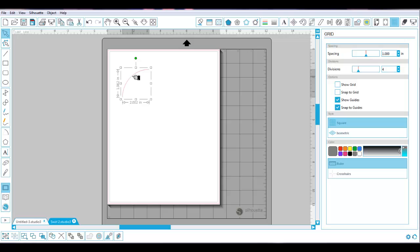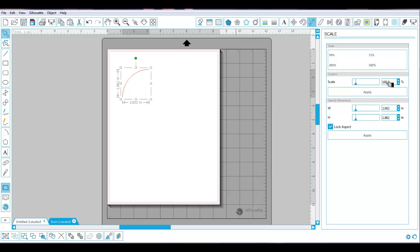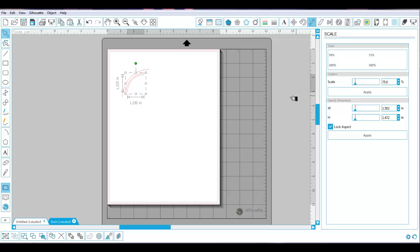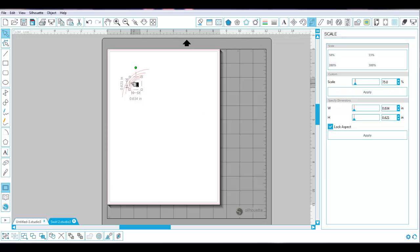I have this selected and I'm going to Ctrl+click to duplicate it, then go to my scale window and type in 75% and hit Enter to apply it. We're going to do this several times — Ctrl+click, apply; Ctrl+click, apply — so I have four, then five, six copies total.